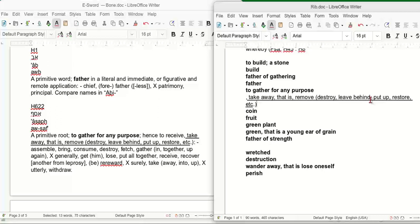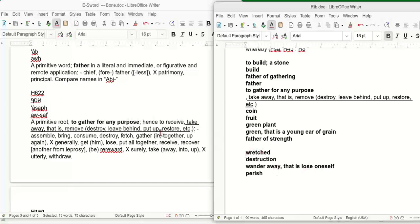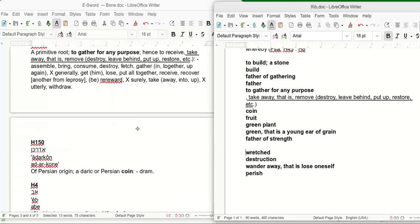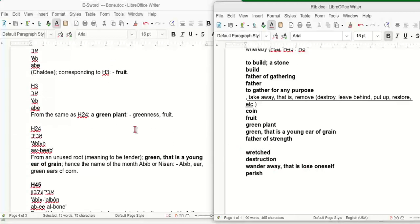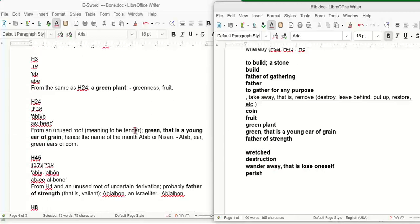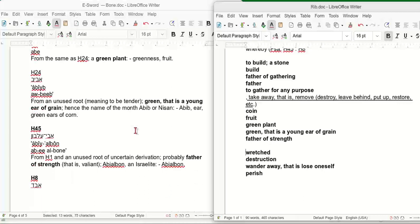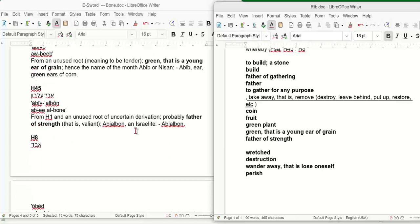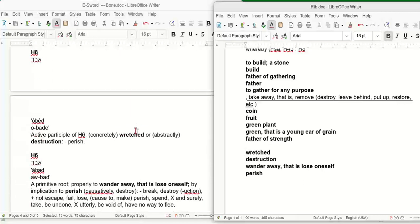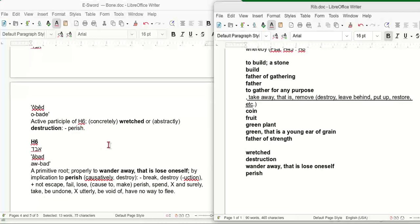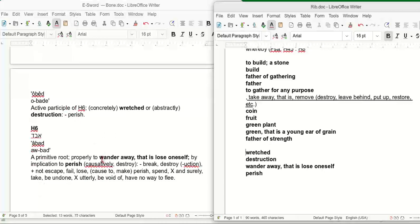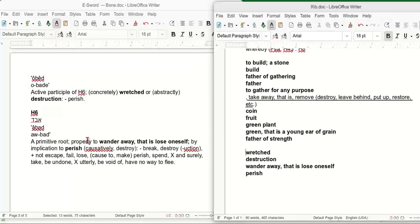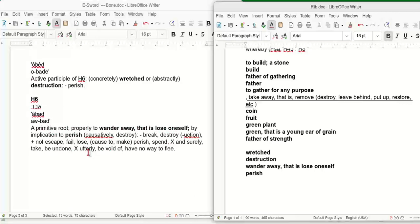Doesn't that kind of explain what we need to do these days? And doesn't this fit in with the wretched destruction, wander away, that is lose oneself. We're going to go down over here and take a look at where we got these words wretched from and everything. It's an active particle from H6, which means to wander away, that is lose oneself, by implication to perish.